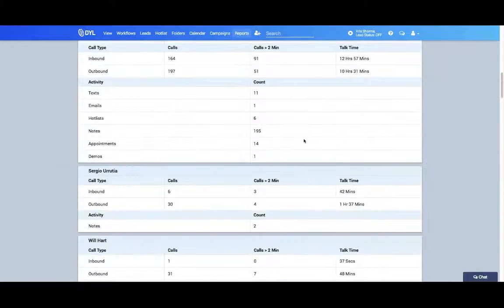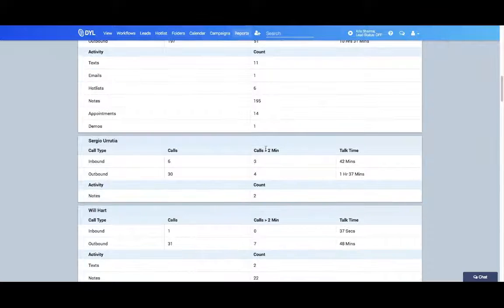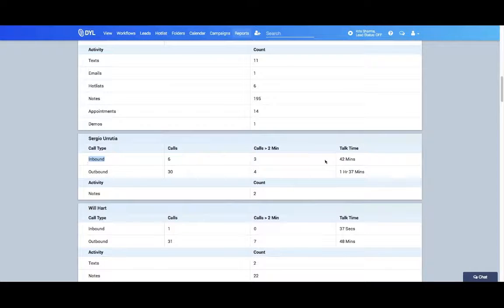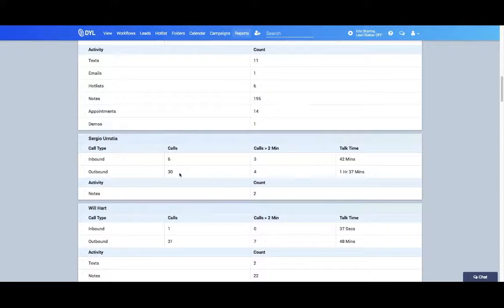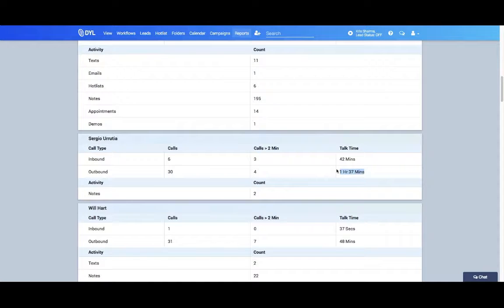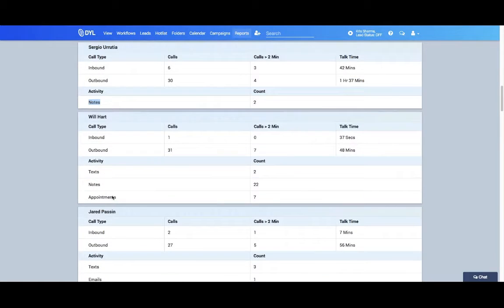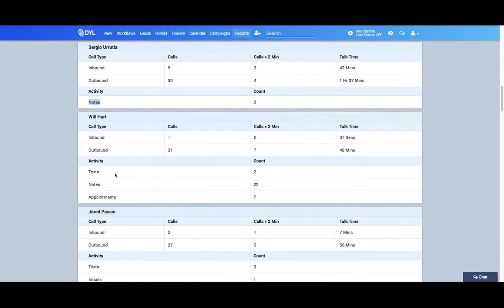And then if you scroll down, you'll go by users. So if I want to see, for example, Sergio had six inbound calls for 42 minutes and 30 outbound calls for an hour and 37 minutes. You get a full breakdown of what happens for each of your employees, how many notes they make, if they're making appointments, sending text messages. You'll have all of this at your fingertips.